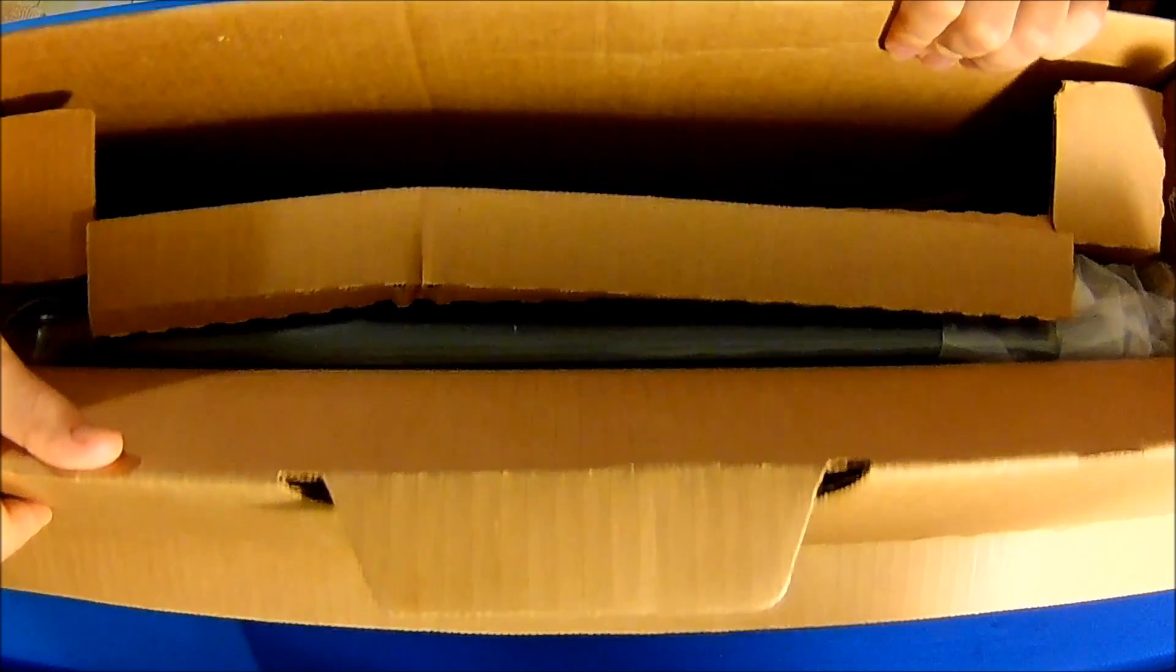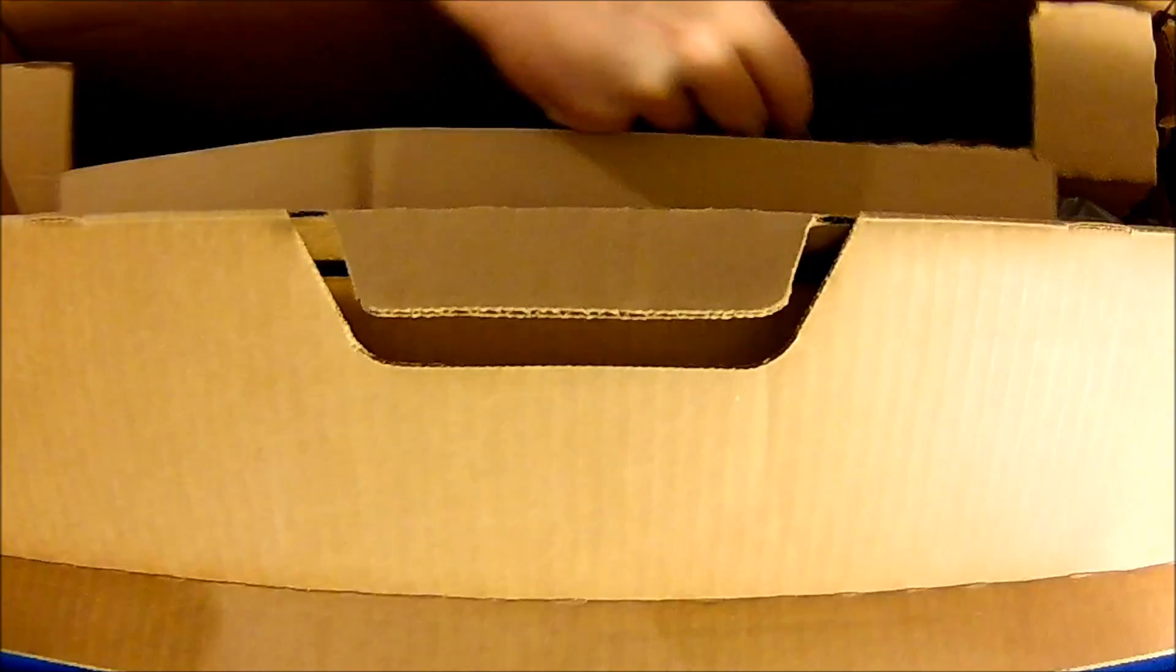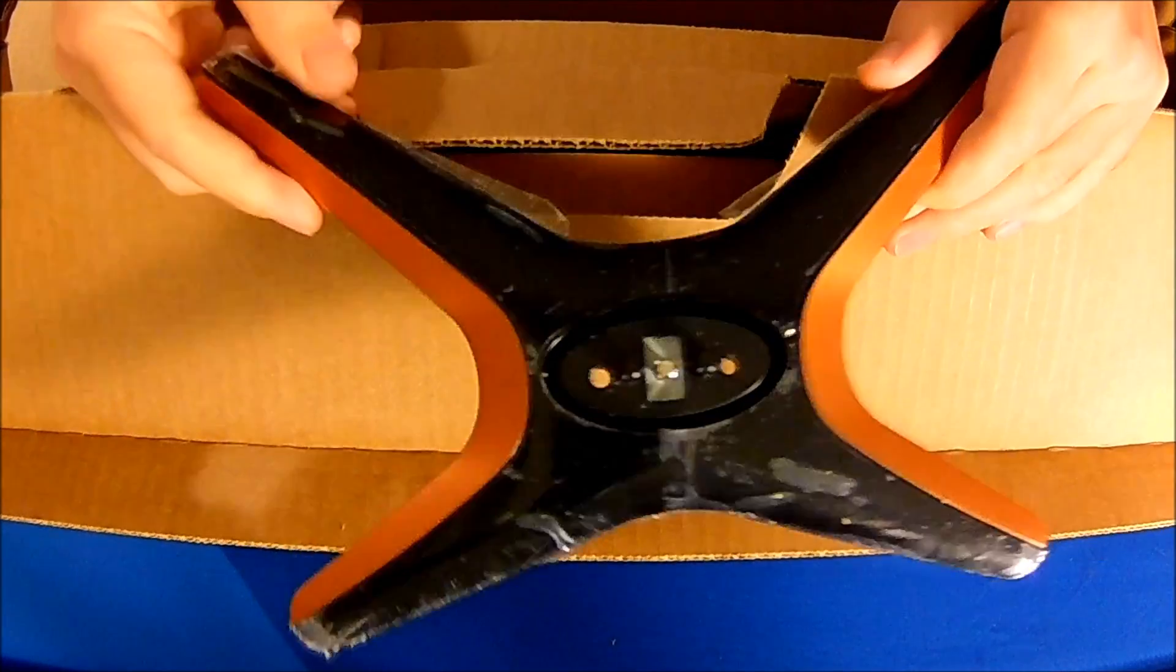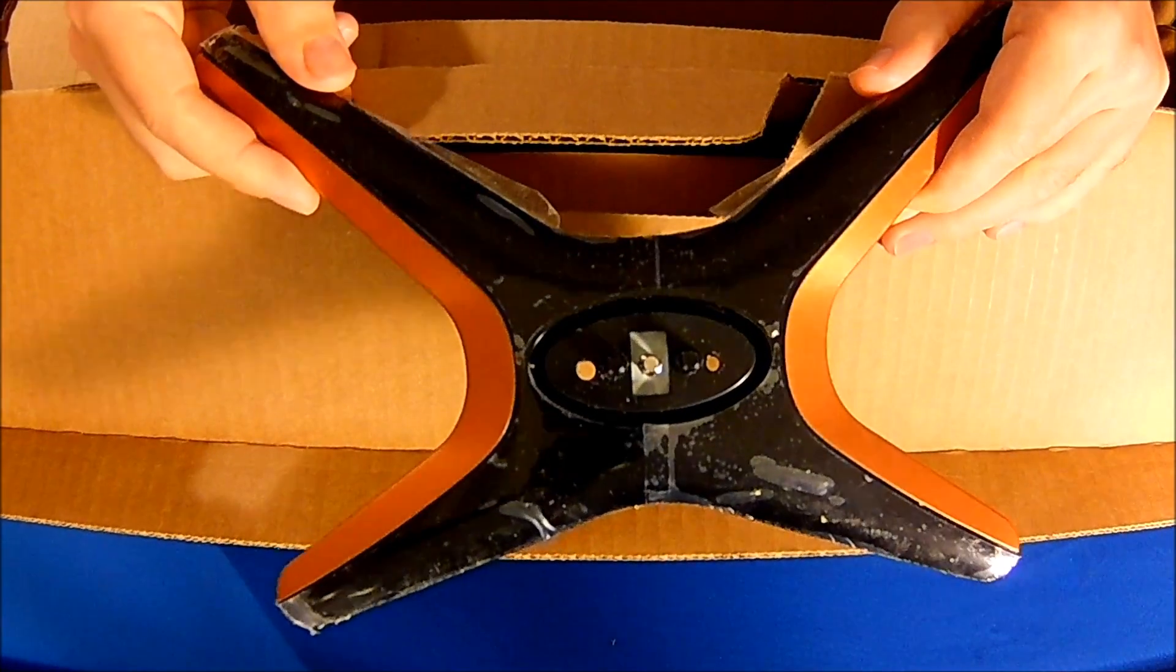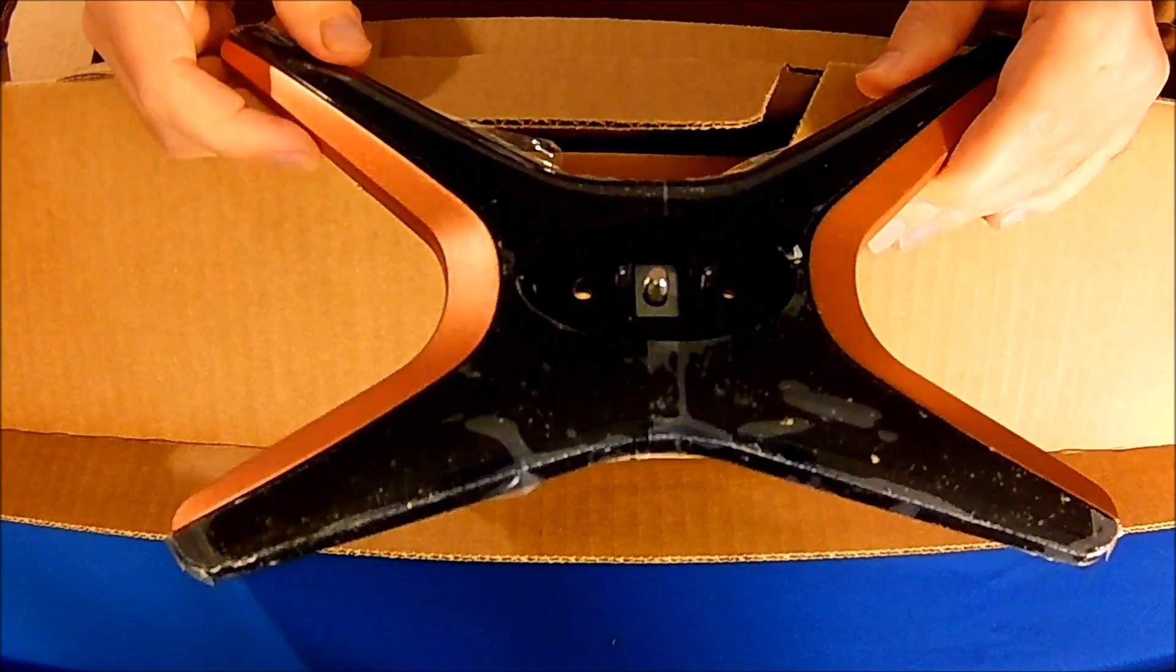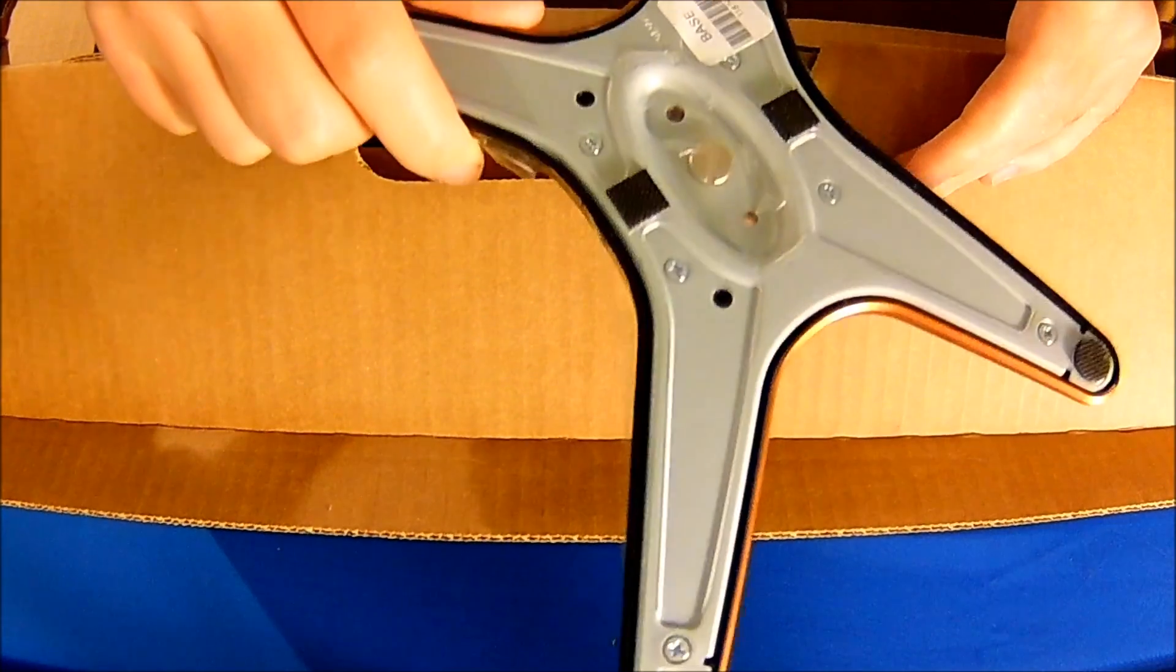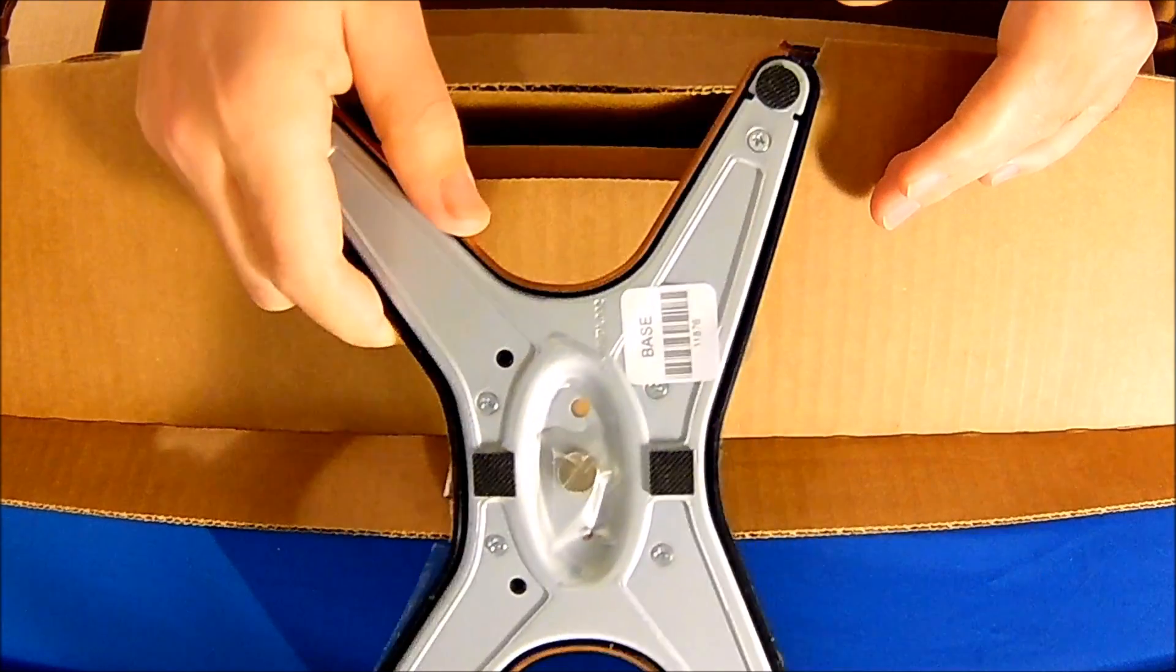As you can see here, it's obviously refurbished but it's like new. It even has protective stickers on it. When it goes back to the manufacturer, you have an actual person reassemble it and make sure everything's working. This is the bottom base - you can tell that it still has the protective sticker on it.